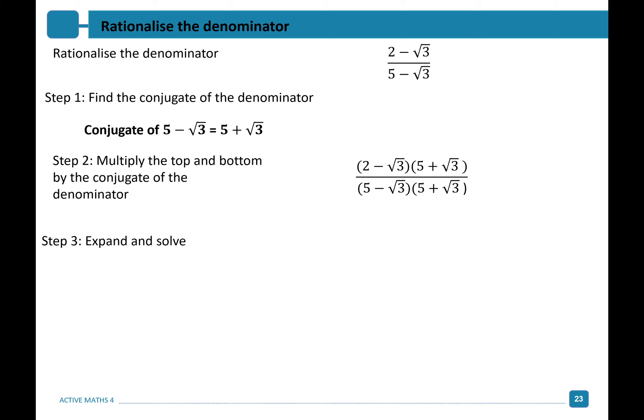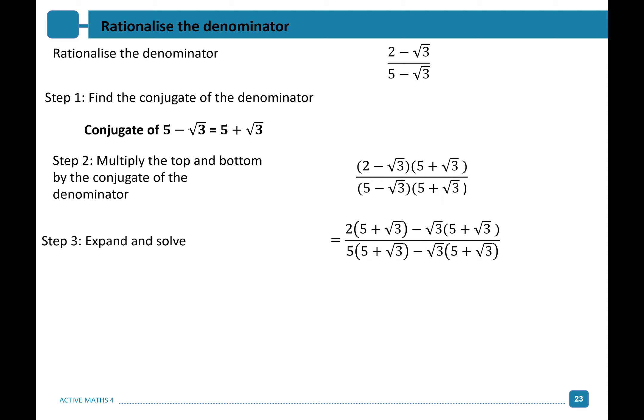To rationalize our denominator, we'll expand our top and bottom and simplify. This gives us 2 times 5 plus root 3 minus root 3 times 5 plus root 3 on the top, and on the bottom, 5 times 5 plus root 3 minus root 3 times 5 plus root 3. Continuing to expand the brackets, we get 10 plus 2 root 3 minus 5 root 3, and root 3 times root 3 leaves us with minus 3.